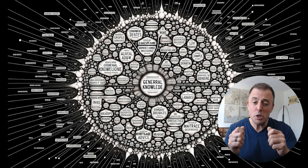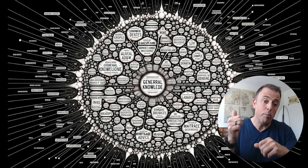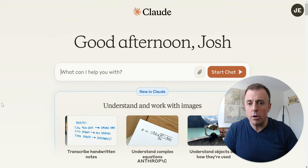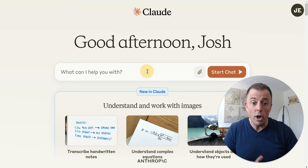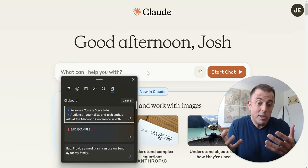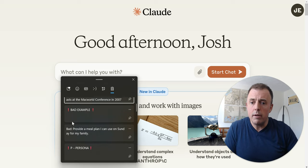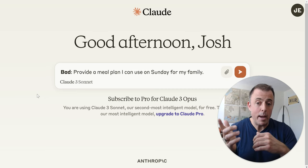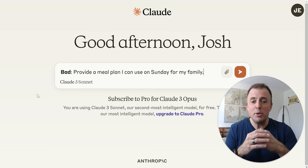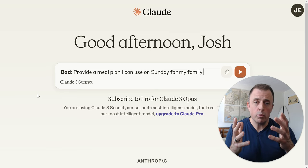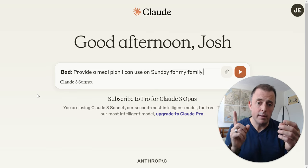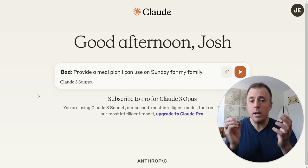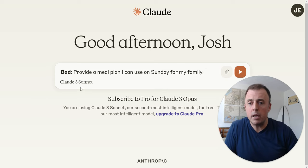Let me give you an example of how we can go from bad to good just by thinking about P-A-O — Persona, Audience, and Output. Back to Claude, starting with what we all probably started with: a bad example of asking for a meal plan. 'Provide a meal plan I can use on Sunday for my family.' Of course, this is not the right starting point. We know we want a meal plan, we know it's for Sunday, it's for our family — but how can we do this better?